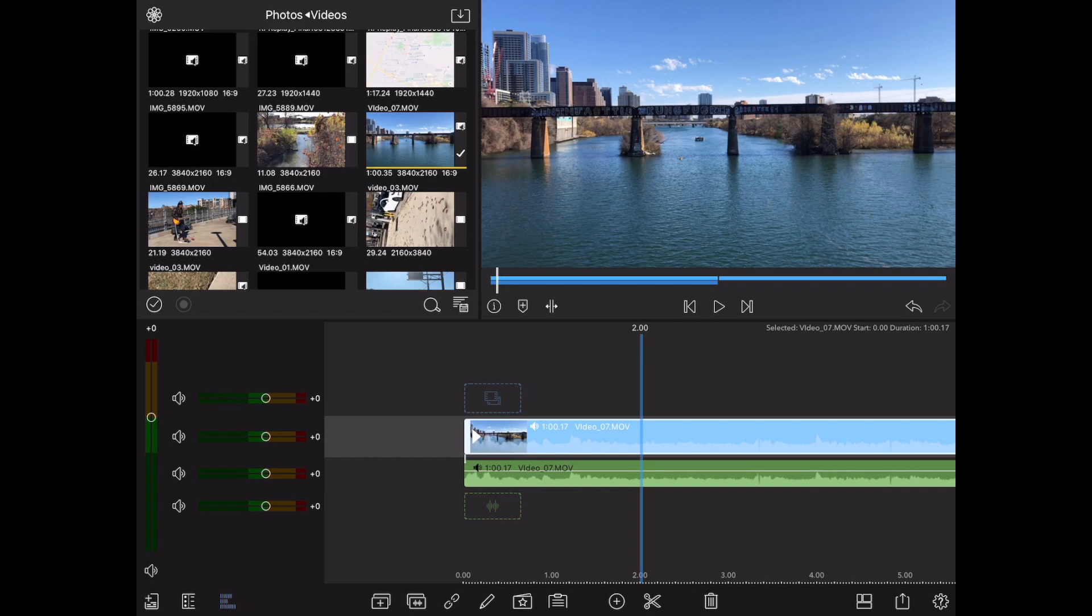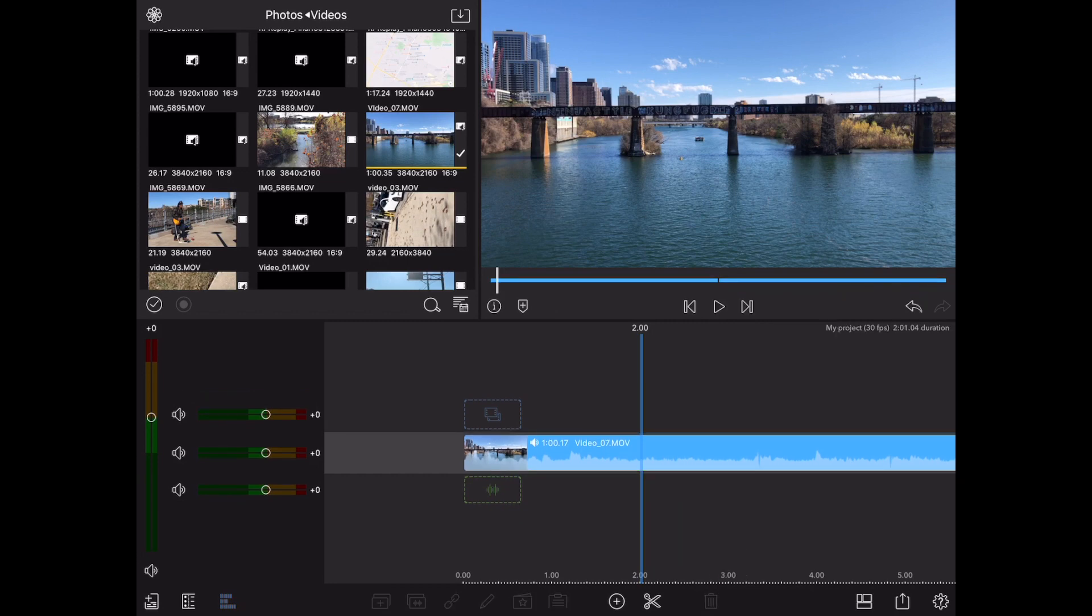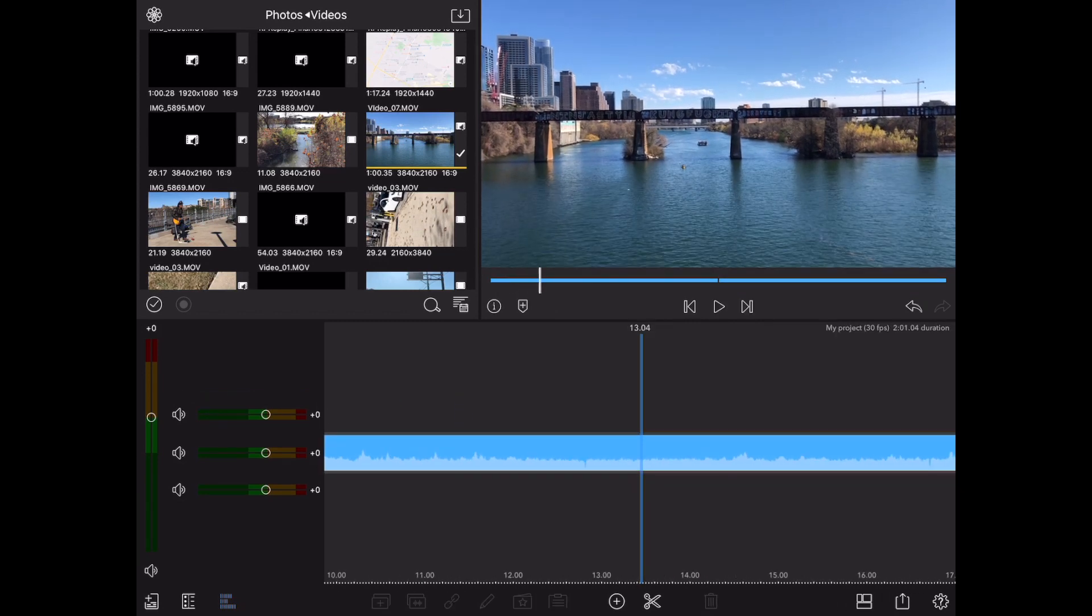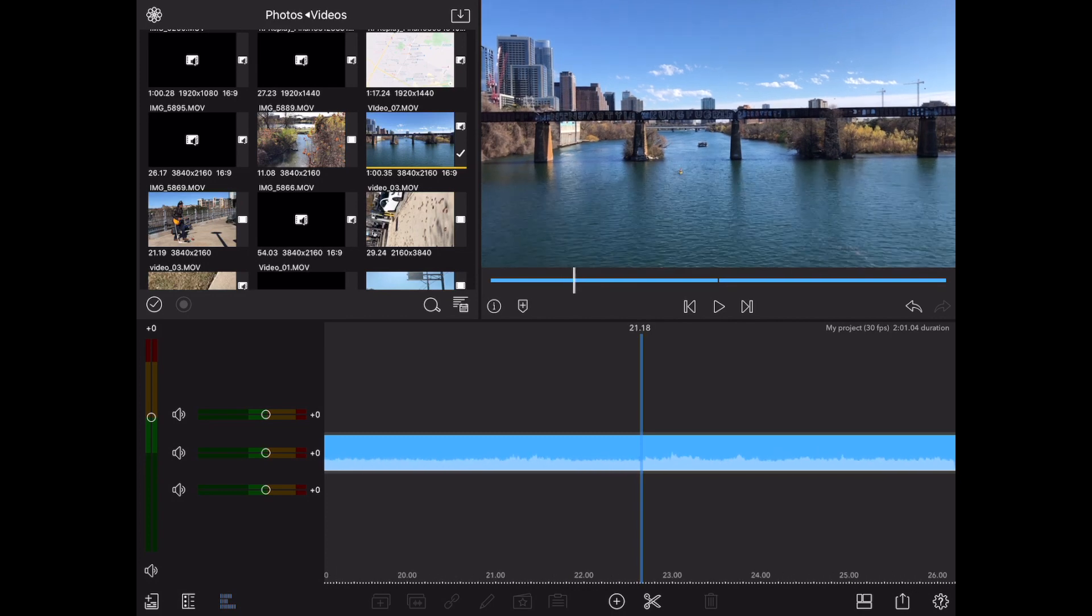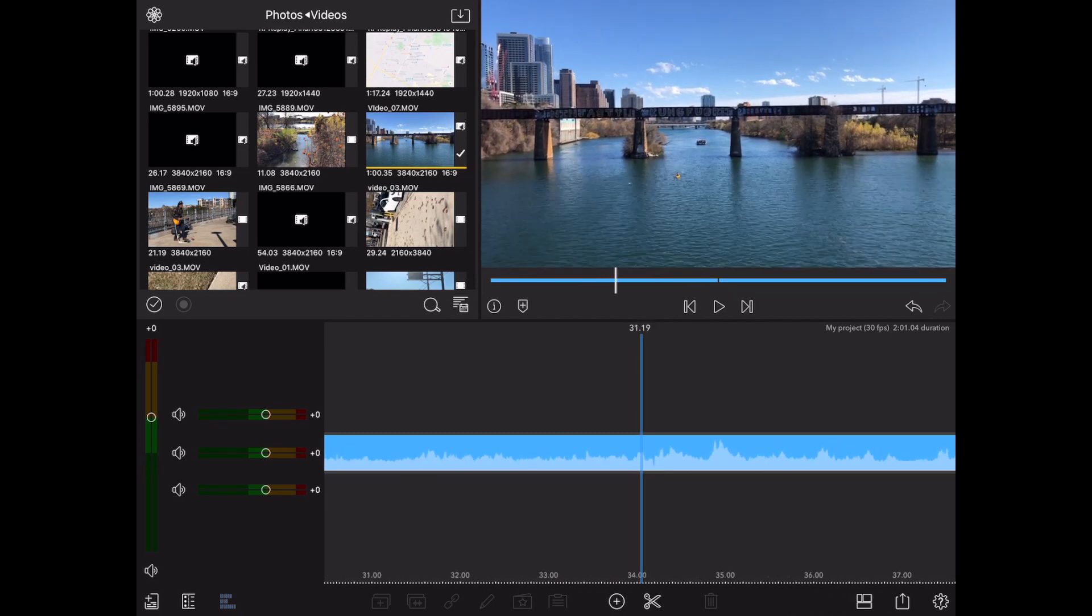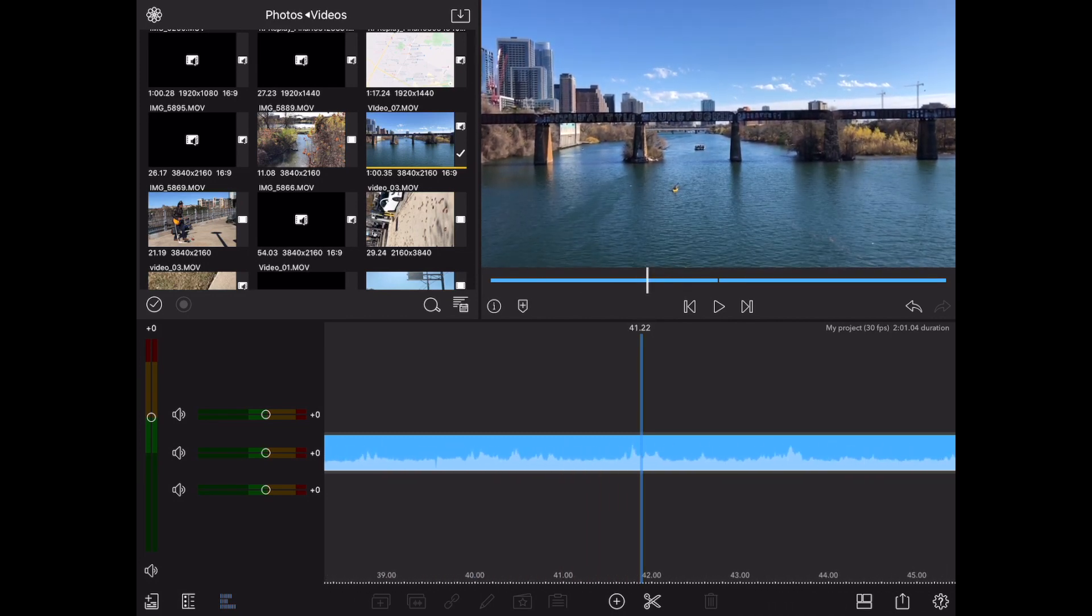So to completely delete that audio so it's not even in the project anymore, tap on it and hit the trash can icon at the bottom. And now your video is completely silent and there's no way that audio will be back again.